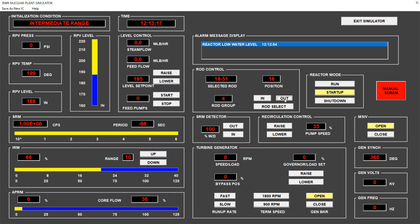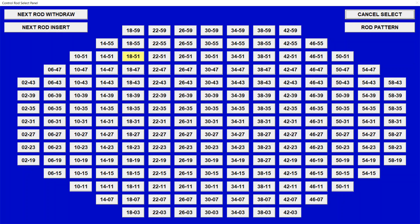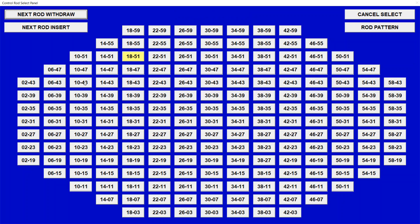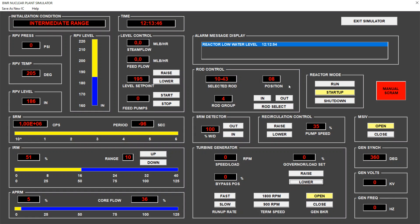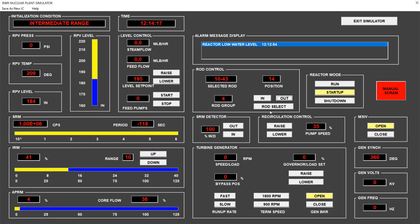Let's continue withdrawing, 16. And we got the temperature to 201. We are close to the 212 target of this tutorial. We can go to the next rod. Next one is at 10.43 with a limit of 16. We start withdrawing bit by bit. As we approach the boiling point, we see that the period will become more and more negative and we will need to withdraw rods much more frequently to keep the criticality.